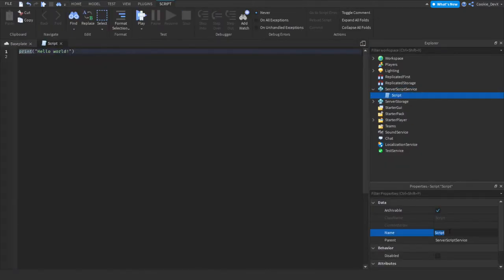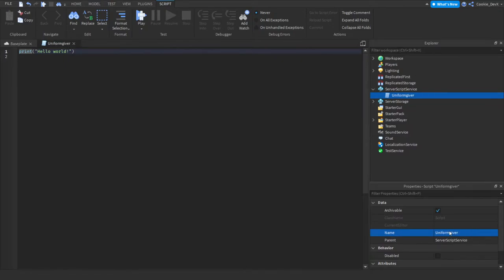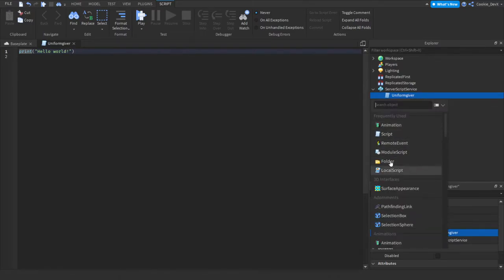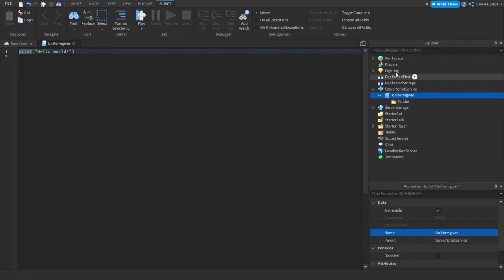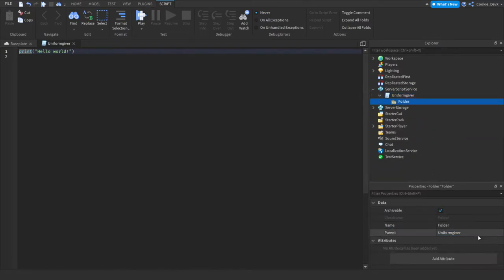Now personally, I want to call this script a uniform giver. However, you can completely customize this. That is up to you. And now we're going to add a folder called uniform inside of that. And then we're going to go from there.